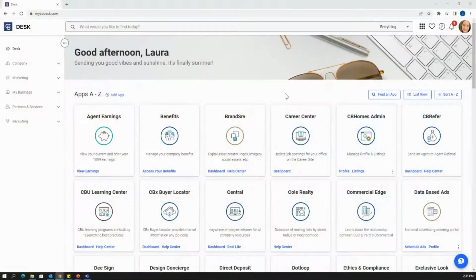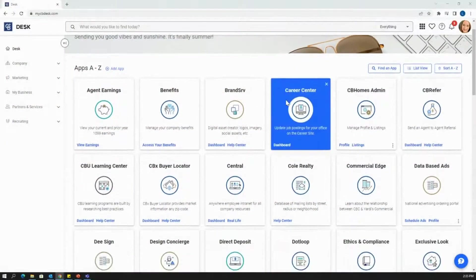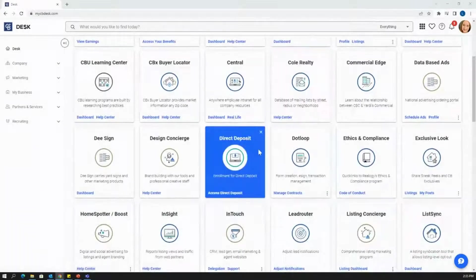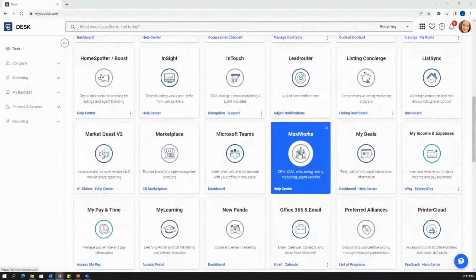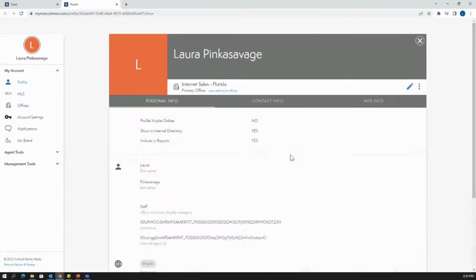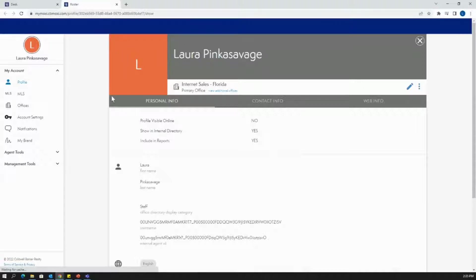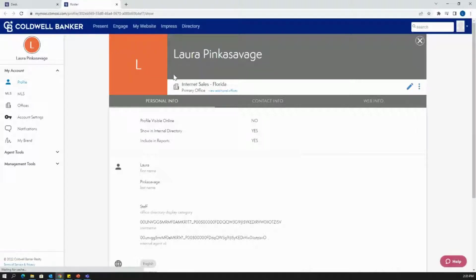Alright, let's get started the way we usually do on CB Desk, and we're going to go to Moxie Works. This will, of course, take us to our Moxie Works profile page. You'll see your name and hopefully your headshot here at the top.